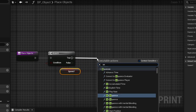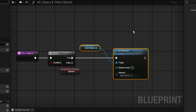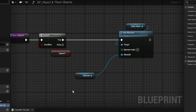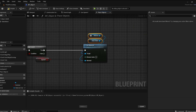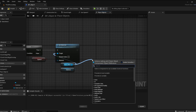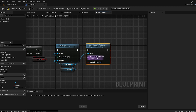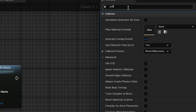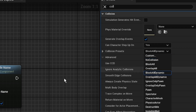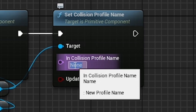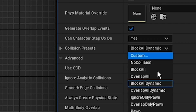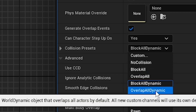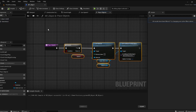The second function is Place Object. Add a Branch — if Spawn is True, call Set Material on the Static Mesh and promote the material pin as a variable. Then from the Static Mesh, call Set Collision Profile Name. The collision profile name can be found under Collisions > Collision Presets. Write 'BlockAll' — set it to Block All Dynamic — and change the collision preset to Overlap All Dynamic for the false case.